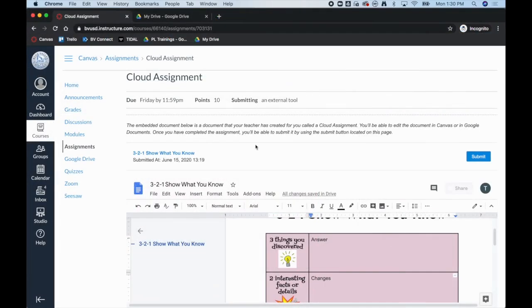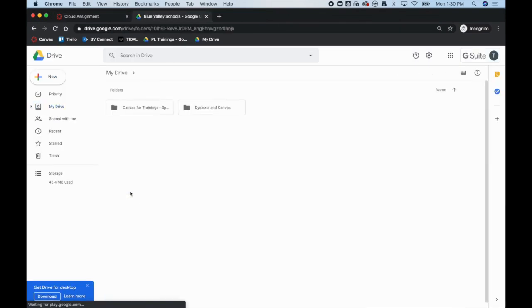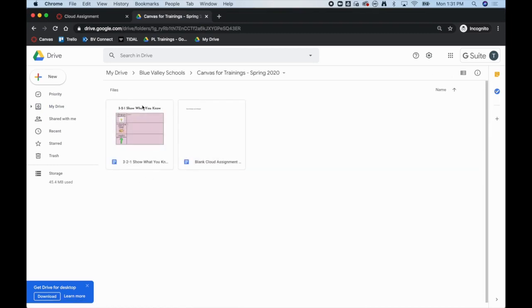The nice part about cloud assignments is they not only live in Canvas, but they also live in the student's Google Drive. After they open the assignment, it saves it to their Google Drive. Canvas automatically creates a folder called Blue Valley Schools. And then any course that has cloud assignments, it creates a folder and saves their cloud assignments there, so students can easily access the document either through Canvas or their Google Drive.